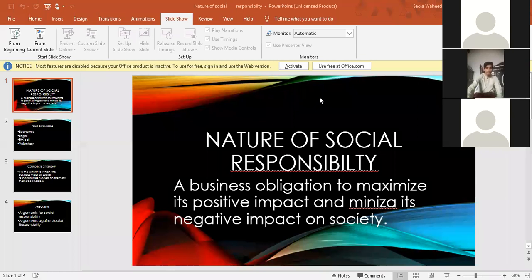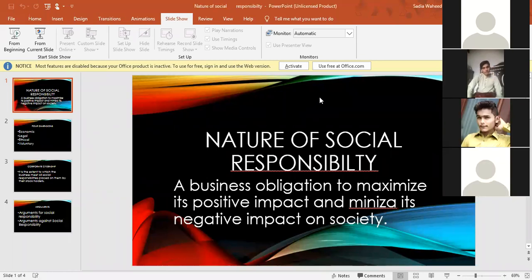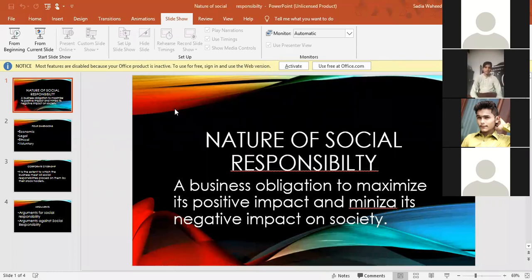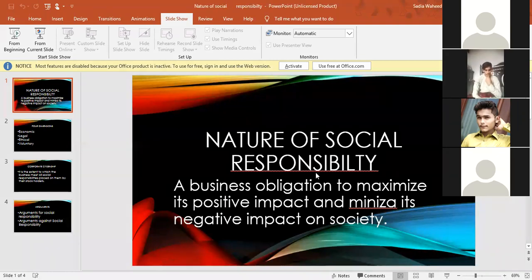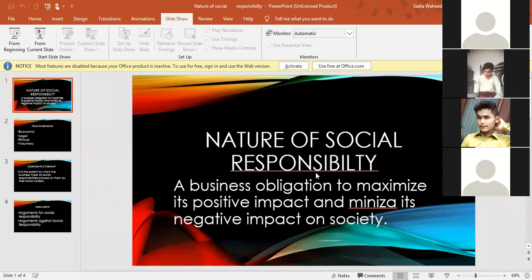Today we are studying the nature of social responsibility. Social responsibility is a business obligation to maximize its positive impact and minimize its negative impact. You have to maximize positive impact and minimize negative impact, so people do not experience wrongdoing.